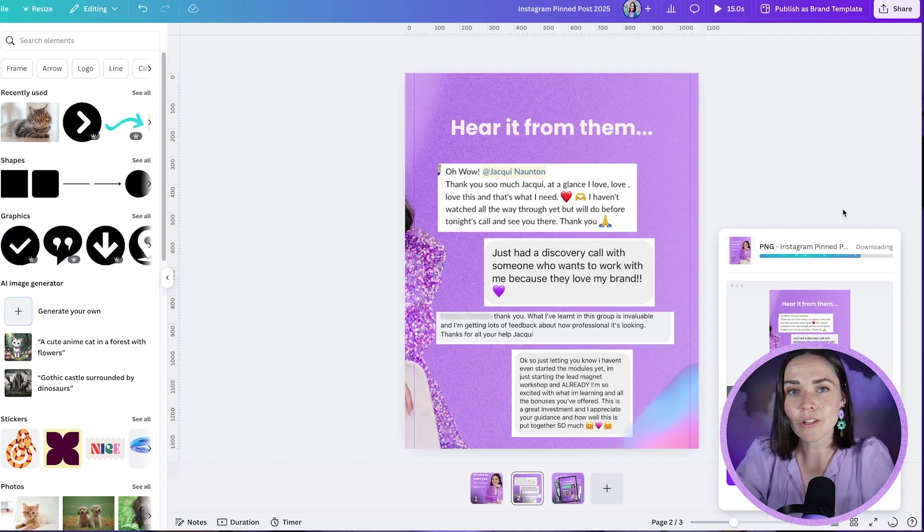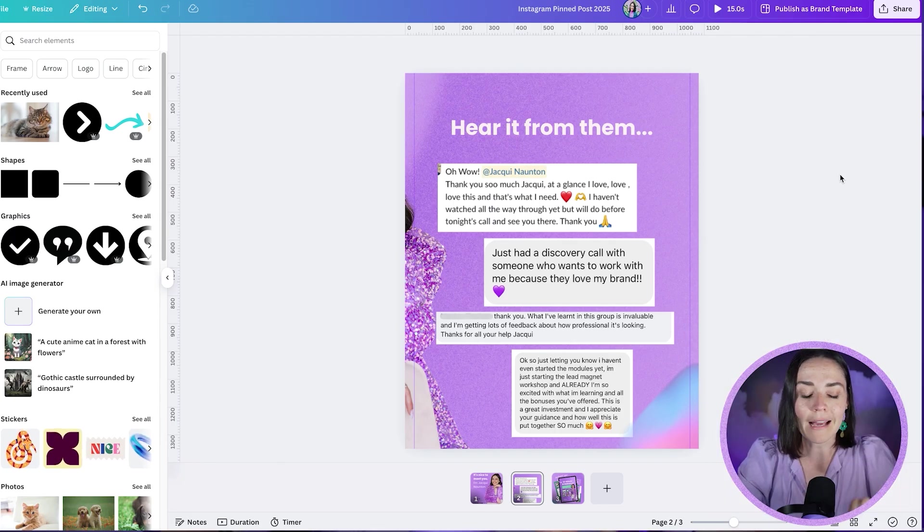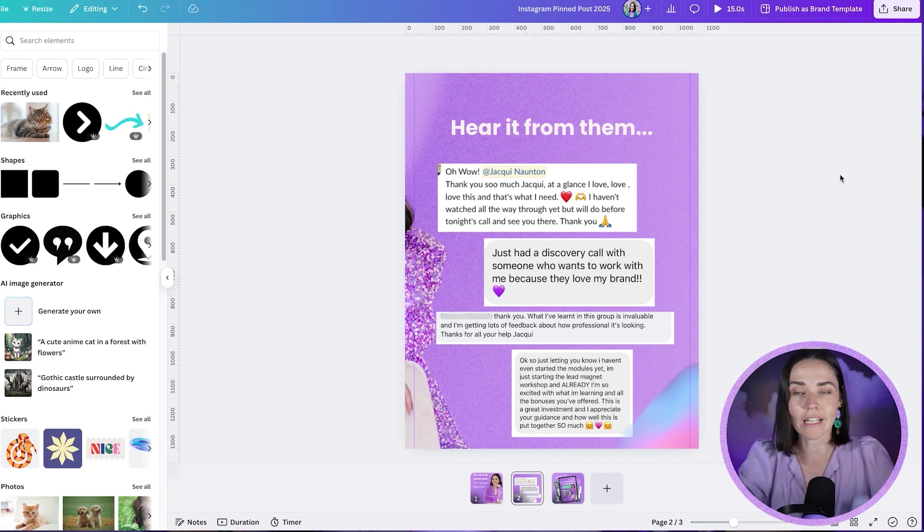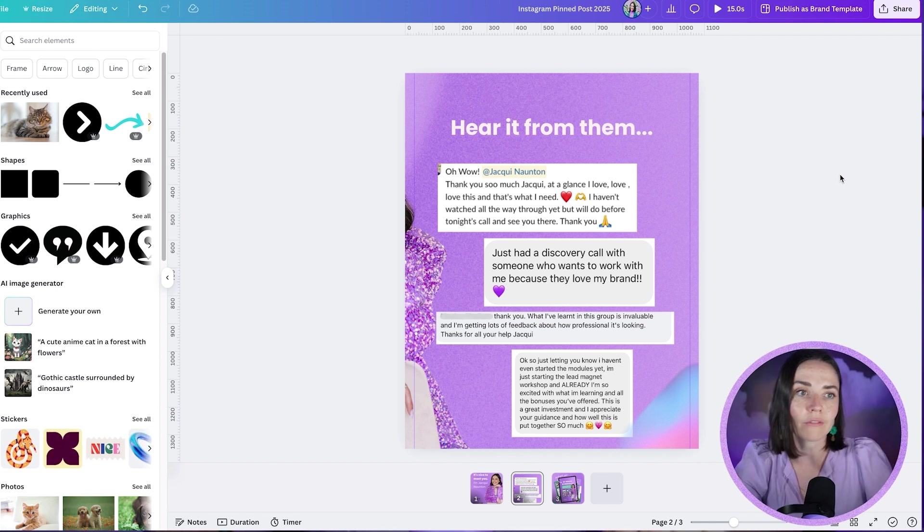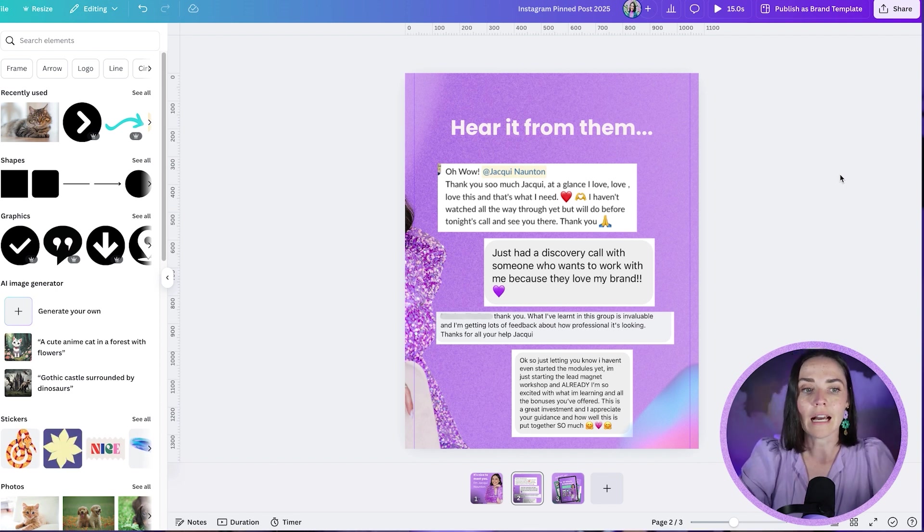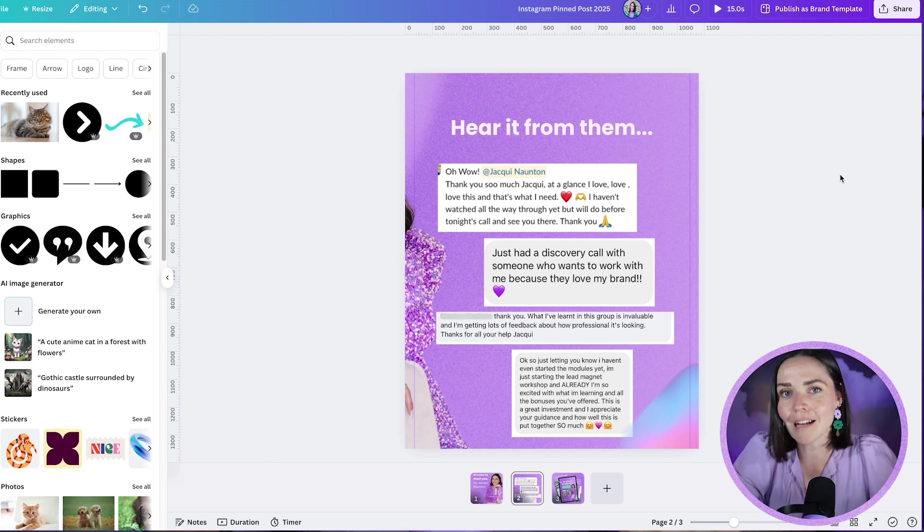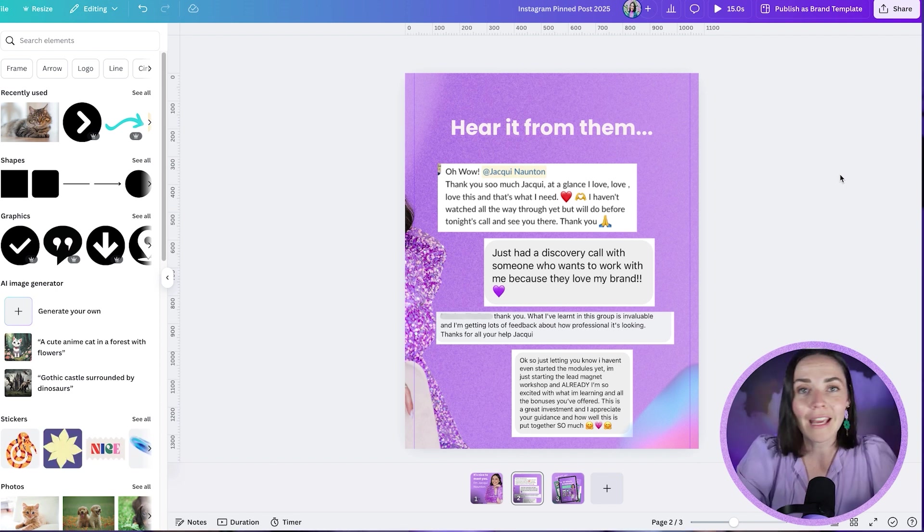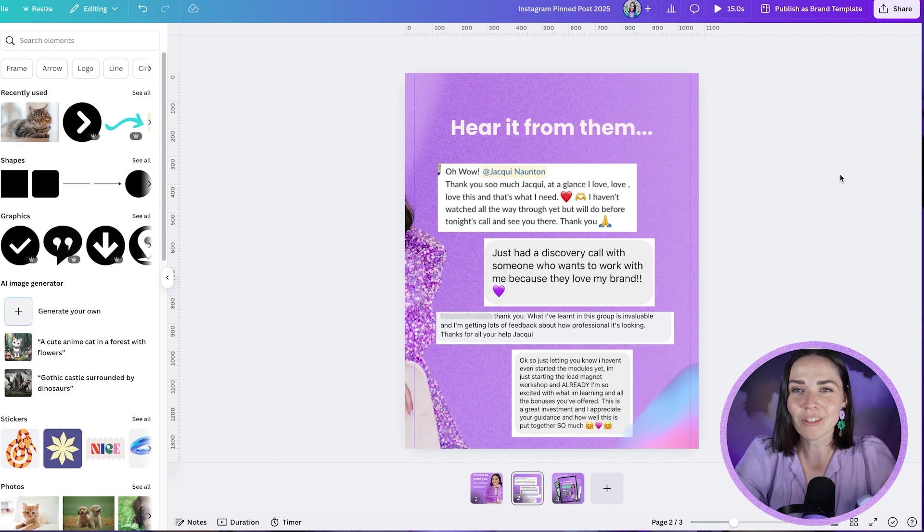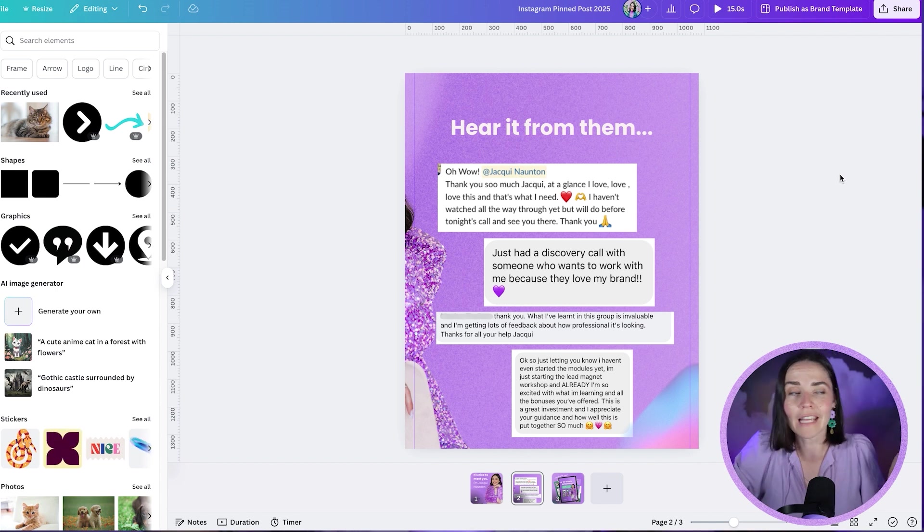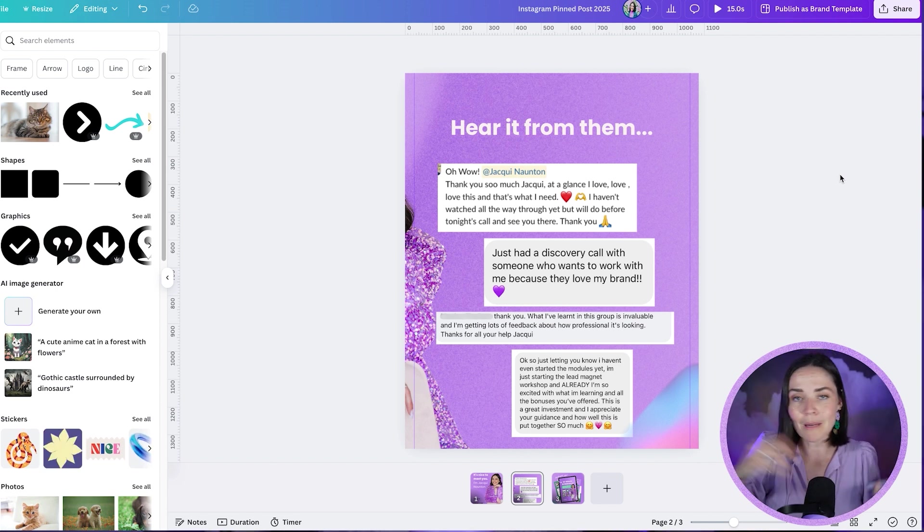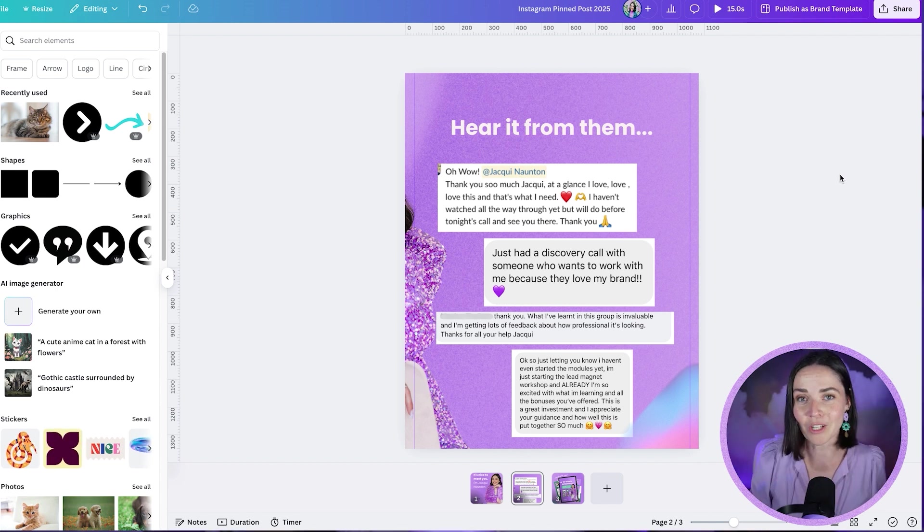So once these are downloaded, I'm going to send them to my phone because I've got a Mac and an iPhone, but you can email them to yourself, you can post them straight from your computer. However you get your images from Canva, or you can even go to the Canva app and download them. However you do it, get those images to wherever you're posting to Instagram from.